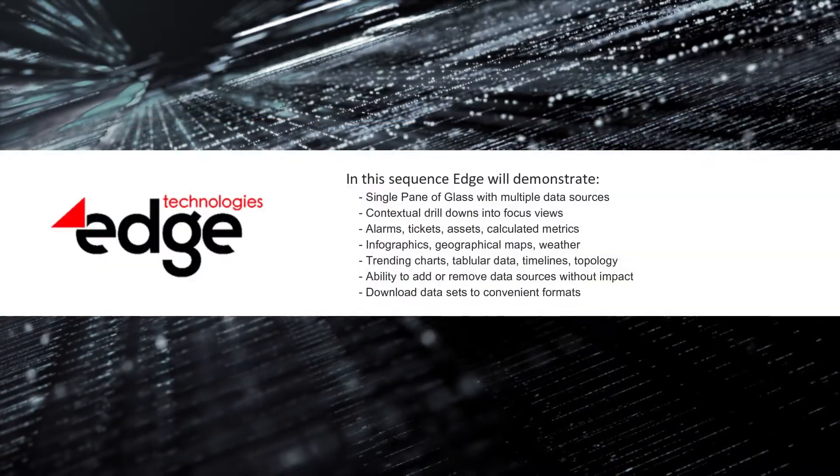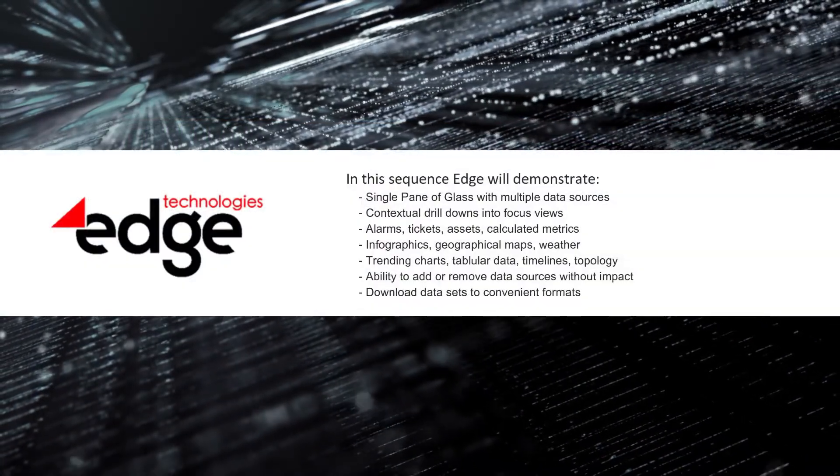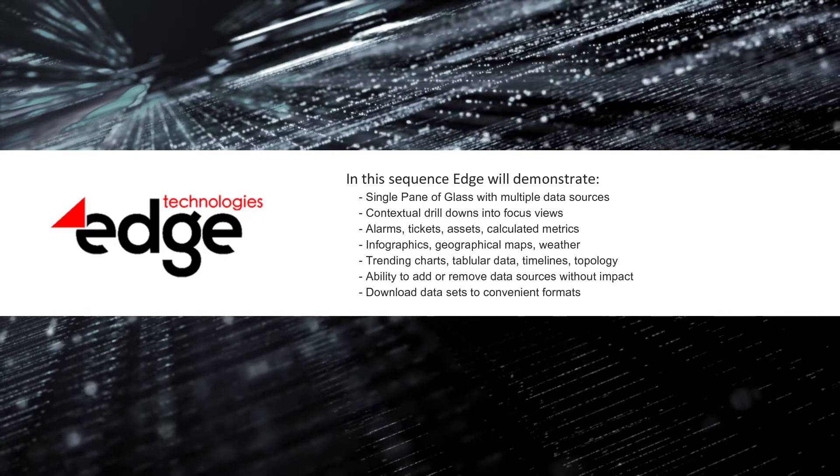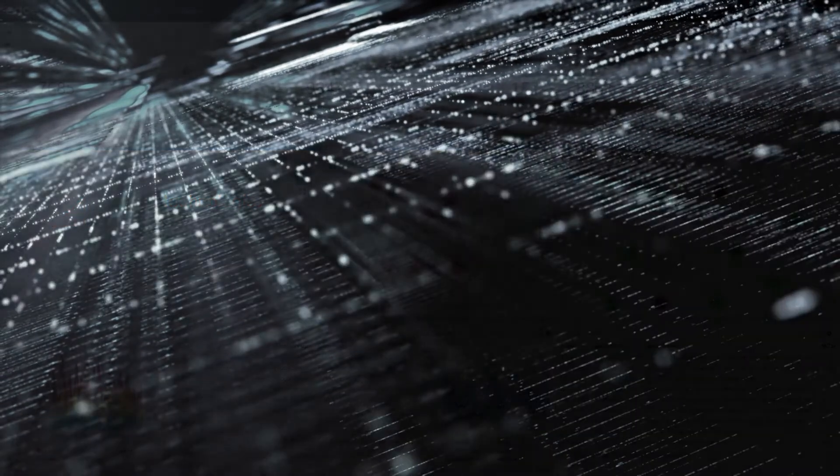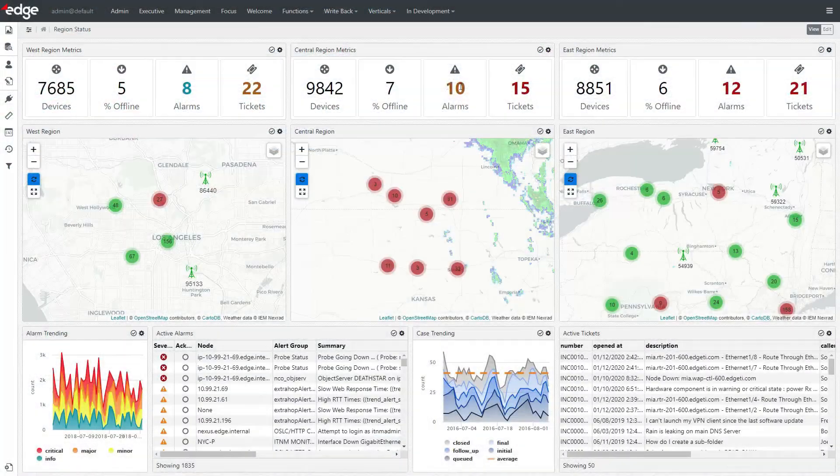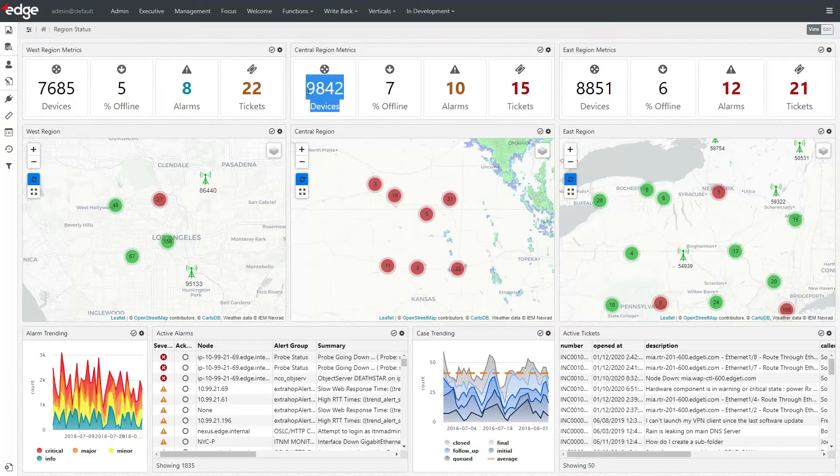In this sequence, Edge will demonstrate features and functions relating to single pane of glass requirements. First, you can see a single pane of glass taking data from alerts, tickets, and asset management systems, including calculated metrics.